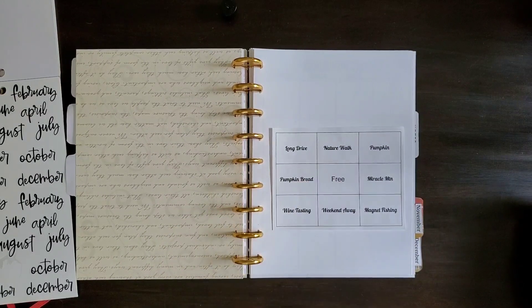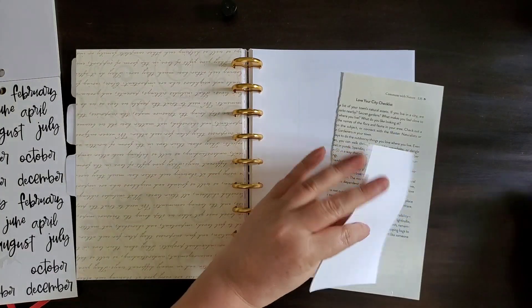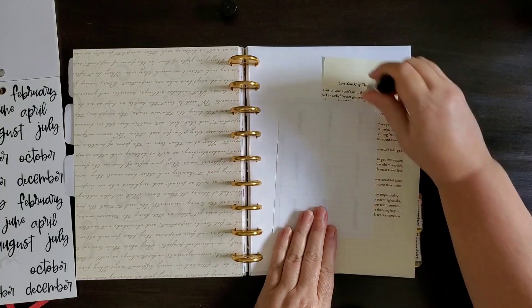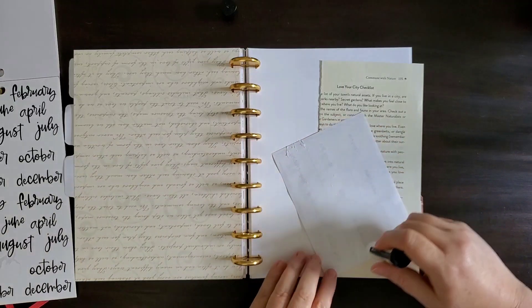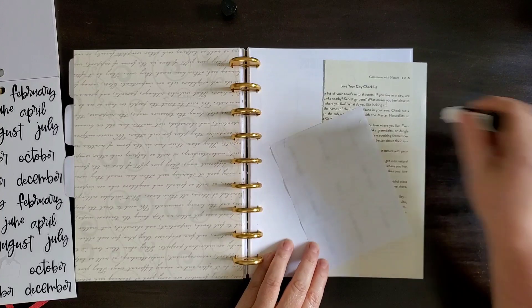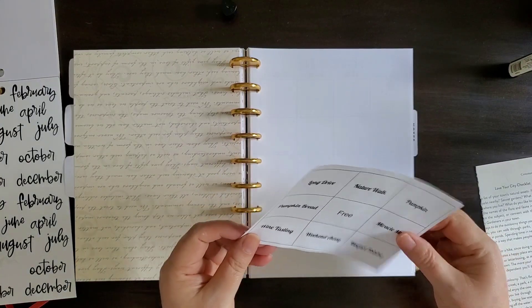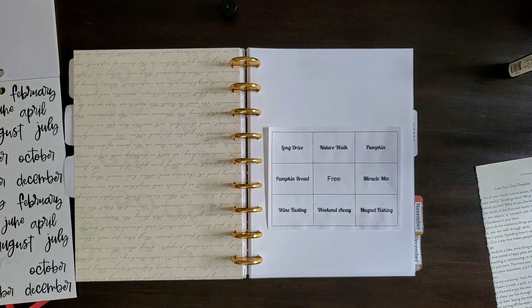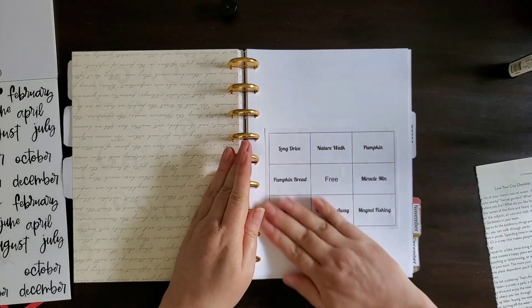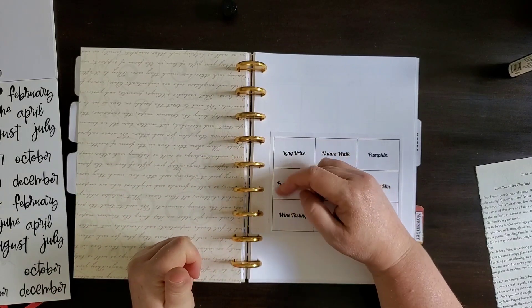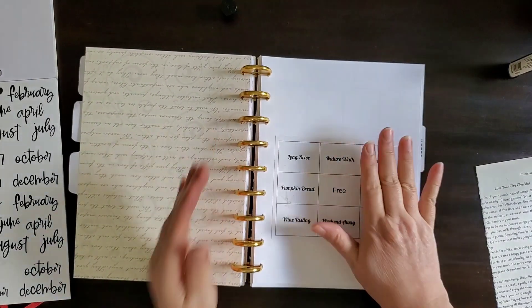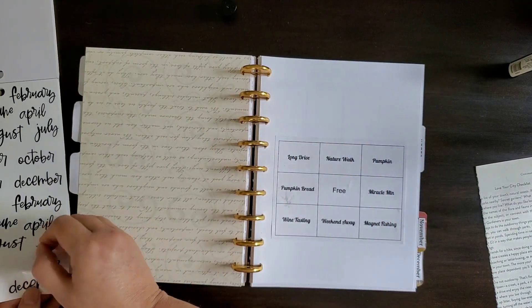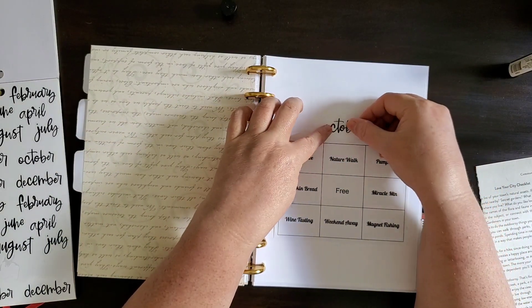So I'm going to, I need to get a glue sheet. That's October. And we'll put the month here. October.